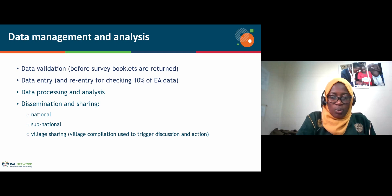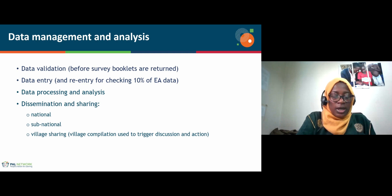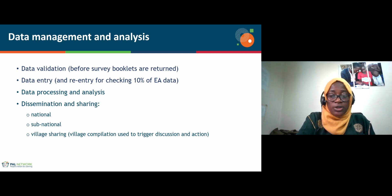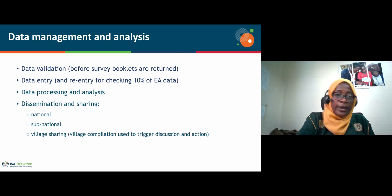One of the village-level sharings is done prior to the data coming into the secretariat. A village compilation sheet, which is part of the survey booklet, consolidates all household data into a sheet that is discussed by volunteers at the community level, to ensure discussions are triggered towards action within the community's means to improve learning.